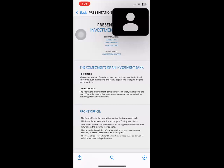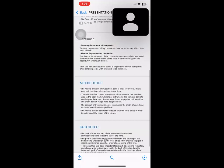For example, companies have two relevant departments: the treasury department and the finance department. The treasury departments of big companies have excess money which they need to invest, and investment banks help with that. The finance departments of companies are constantly in touch with the front office of investment banks so as to take advantage of any opportunity whenever it arises. Since this part of investment banking is largely sales-driven, companies often employ people with extensive sales skills here.